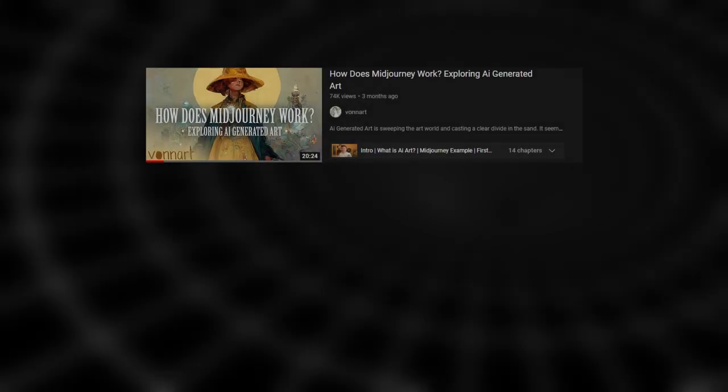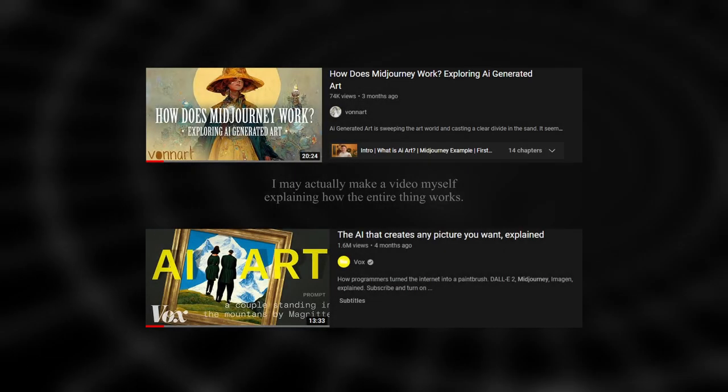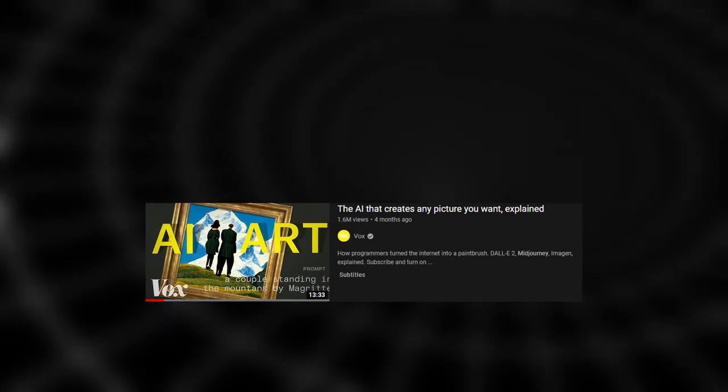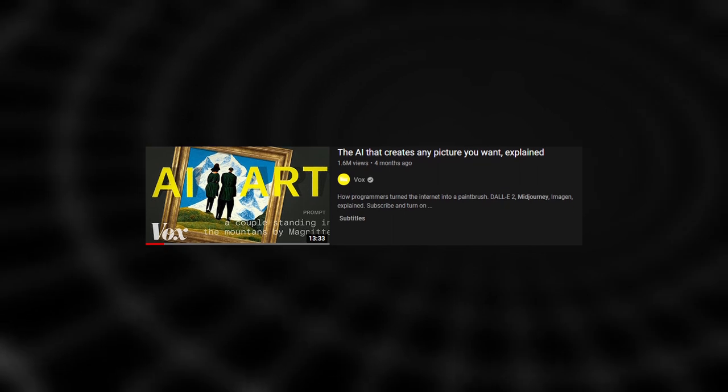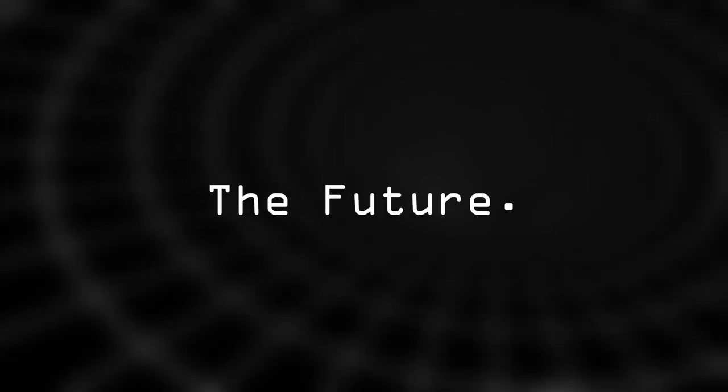Now I'm not going to sit here and explain to you how the AI actually works behind the scenes. There have been countless videos that have done that very well. If that's what you're looking for, have a look at Vox's explanation of the entire architecture, linked below. No, instead I'm going to talk about what this could mean for the future.